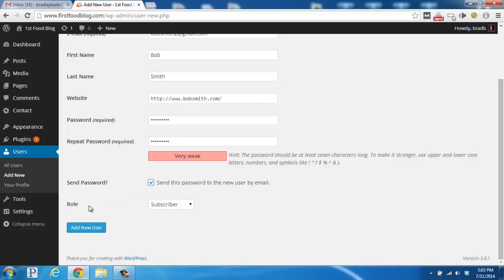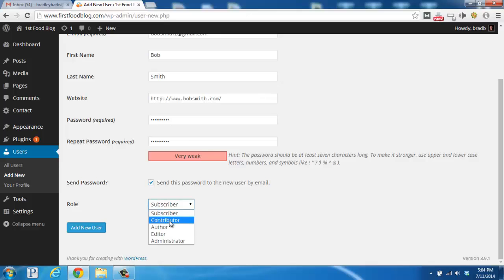Now, here's a very important section, which is the role section. If we want Bob to be able to write on our blog, instead of subscriber, we're going to want to either select contributor or author, so he can add posts to the backend of our WordPress blog.